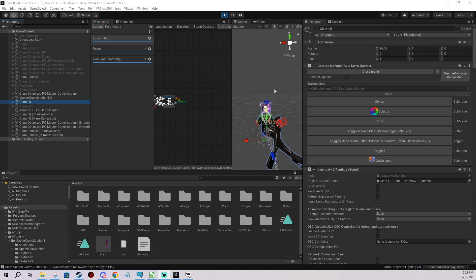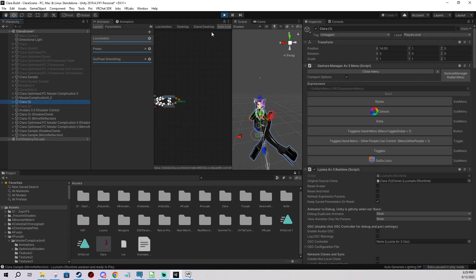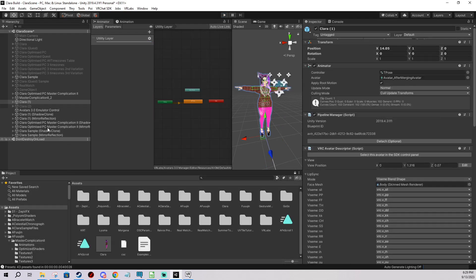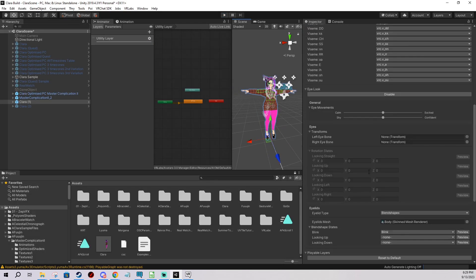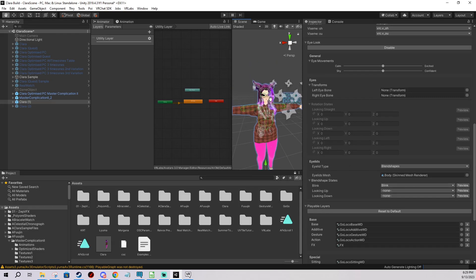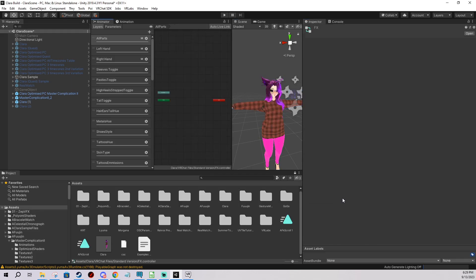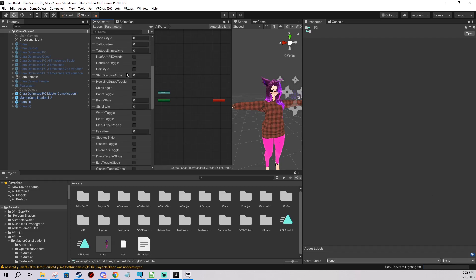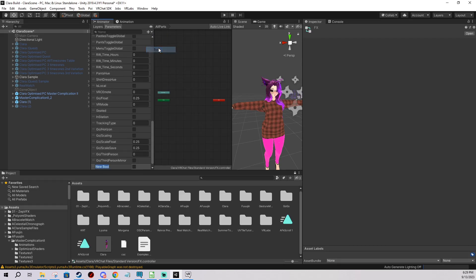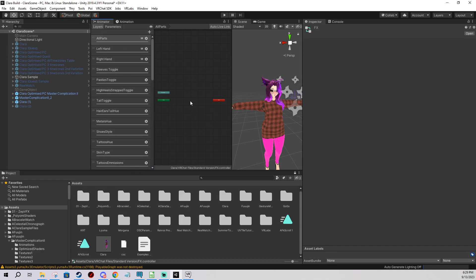One more thing you can do: use the AFK parameter, which is a global parameter on every avatar by default — it's a boolean. For example, if you want your avatar to stop blinking or close its eyes while AFK, you can do that. Just manually add the AFK parameter to whatever layer you're using, like the FX layer, and VRChat will recognize you're using the global parameter. You can add a layer, make a toggle, and do whatever you want when AFK is true or false.